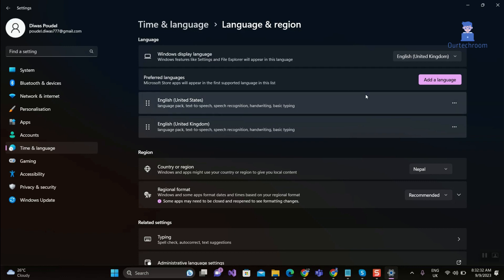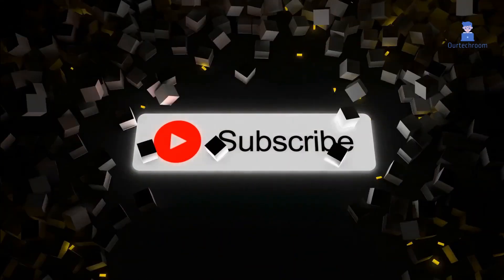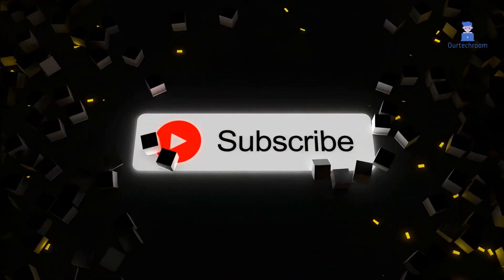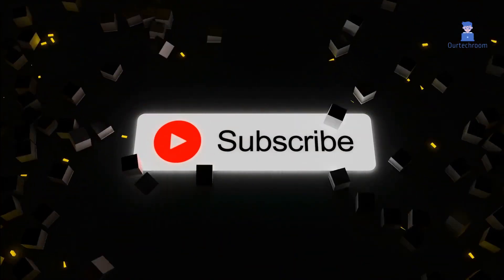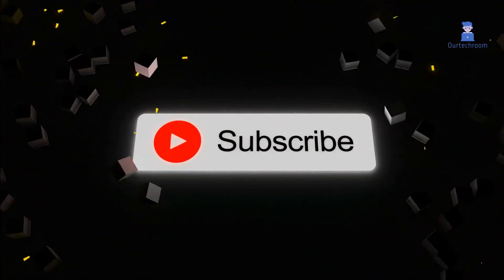You can always move any language to the top to set that language as default, as I have done here. That's it for today. If you like this video please like, share and subscribe to the channel.